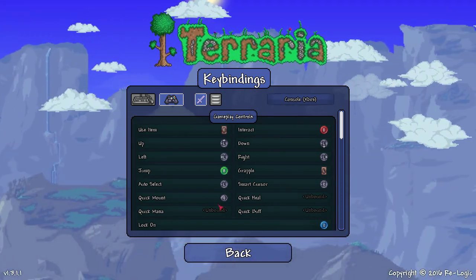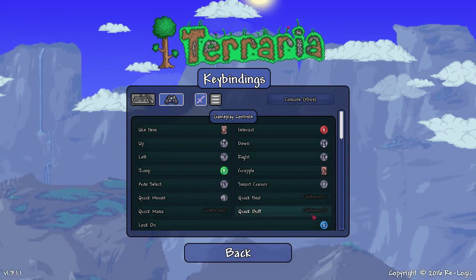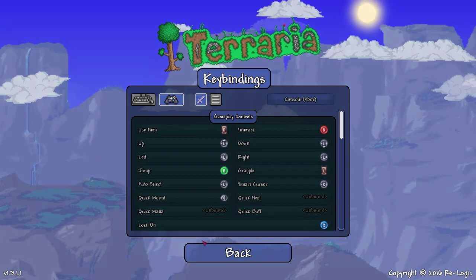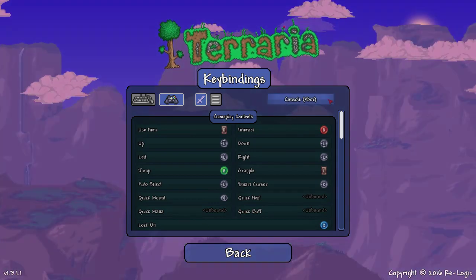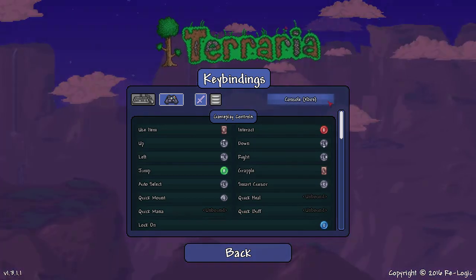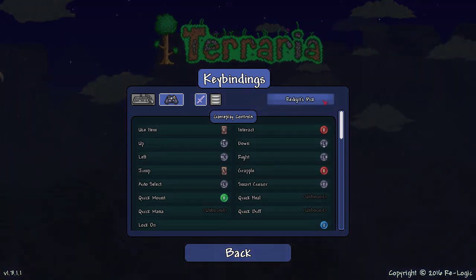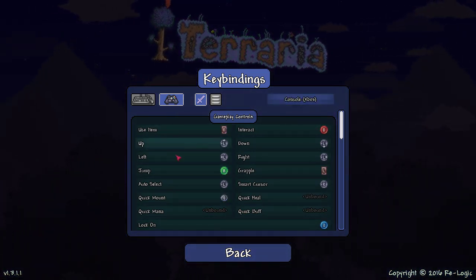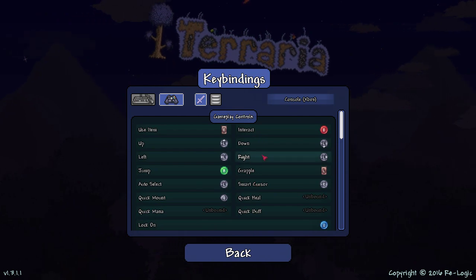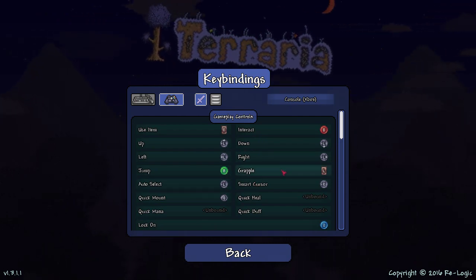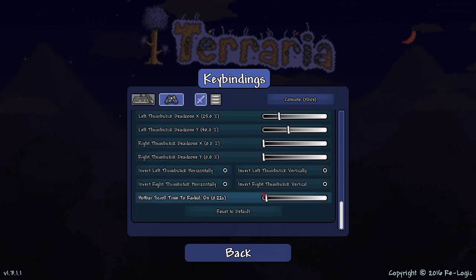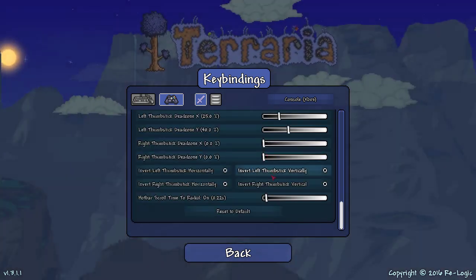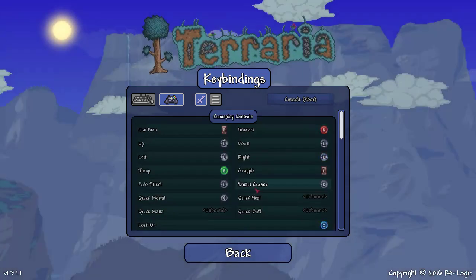That would be greatly appreciated for the other people that might be watching this. But basically this will allow you to change the pre-configured button layouts to something that might be more useful to you.